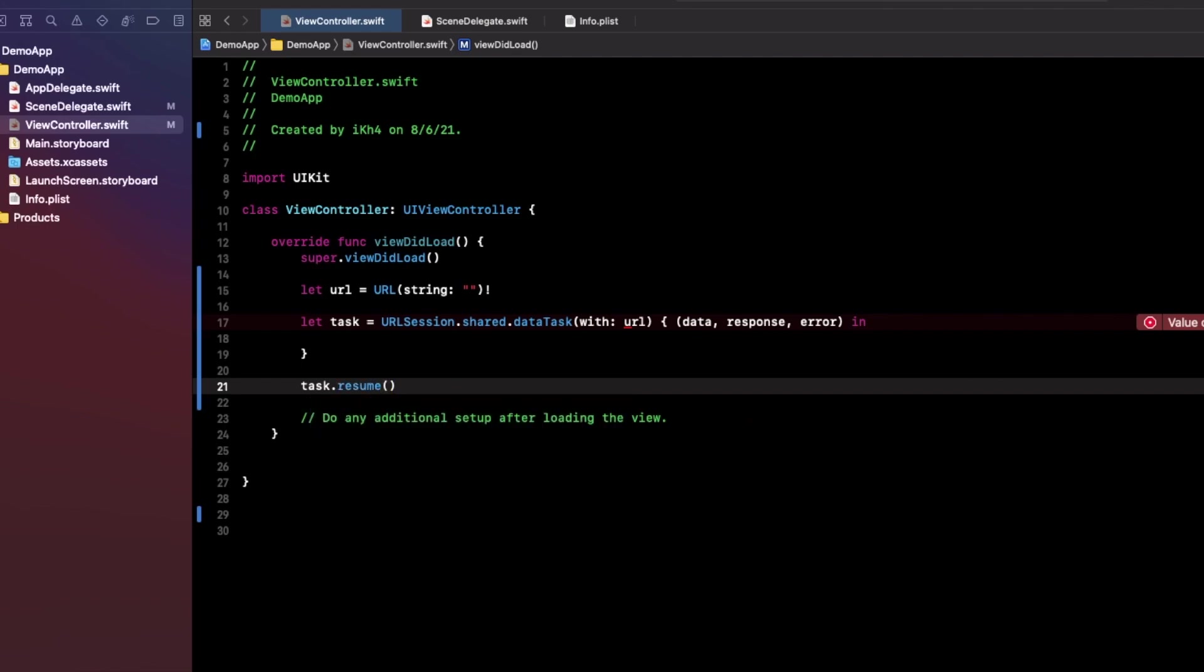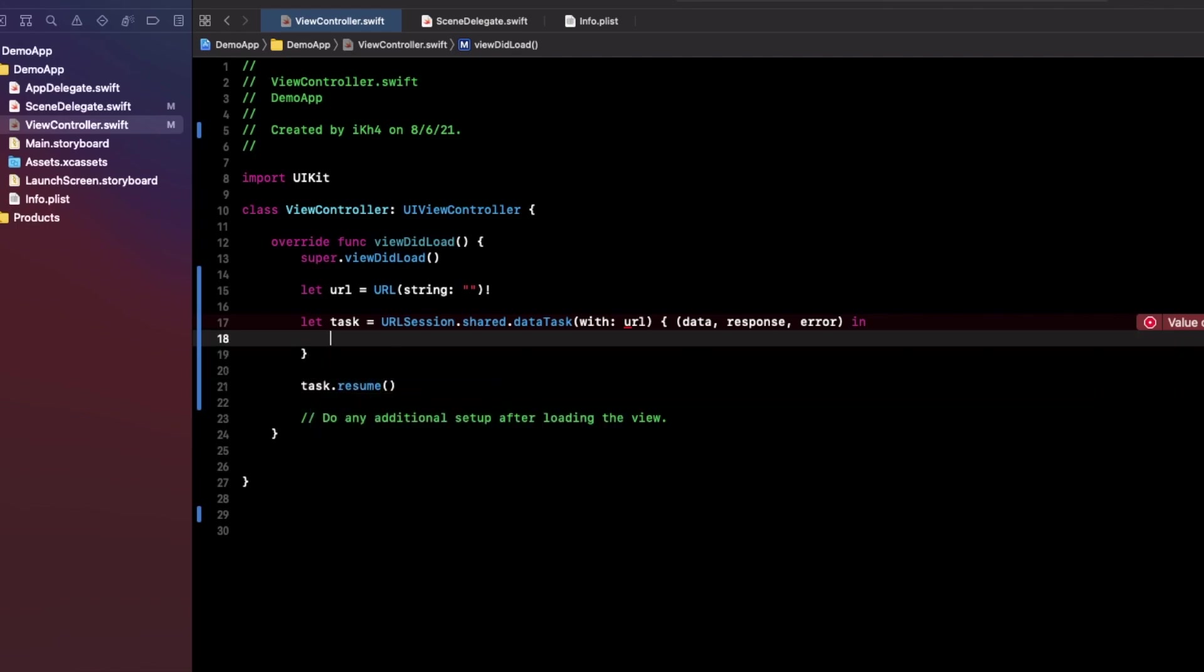Now this URLSession will request to your URL. So let me paste my URL.